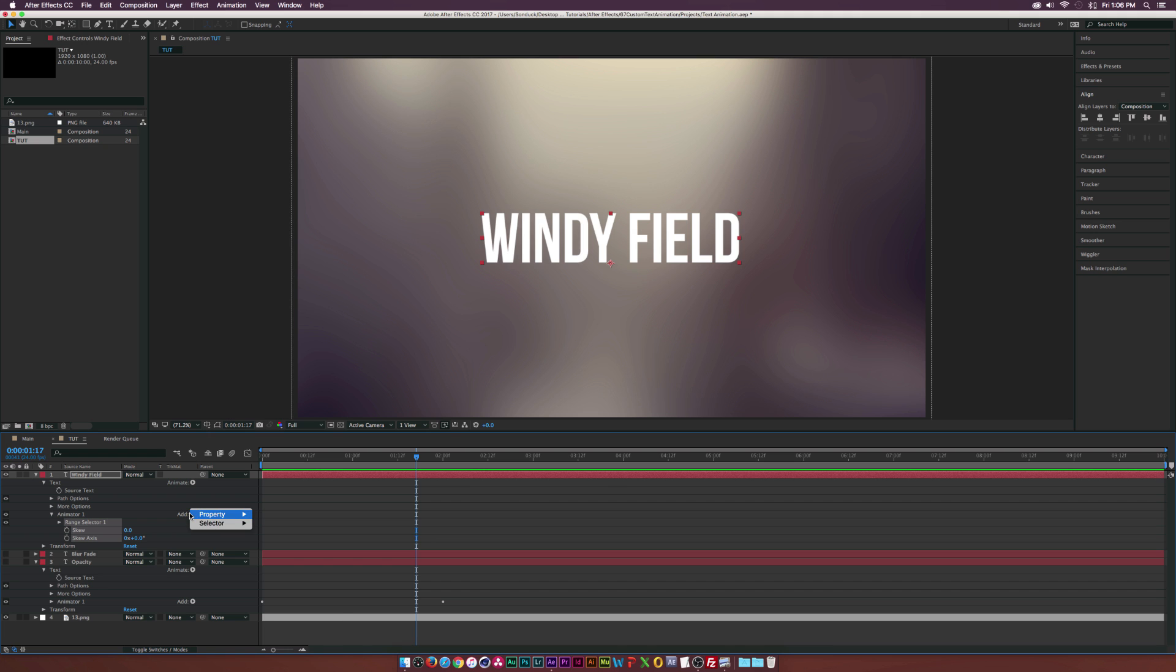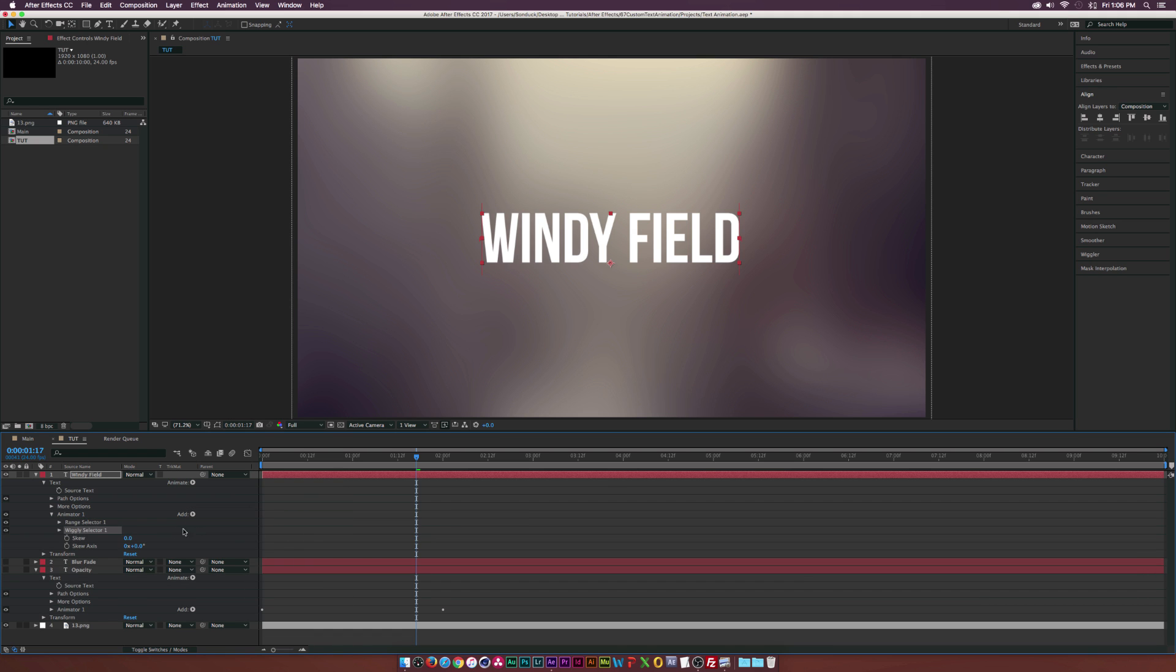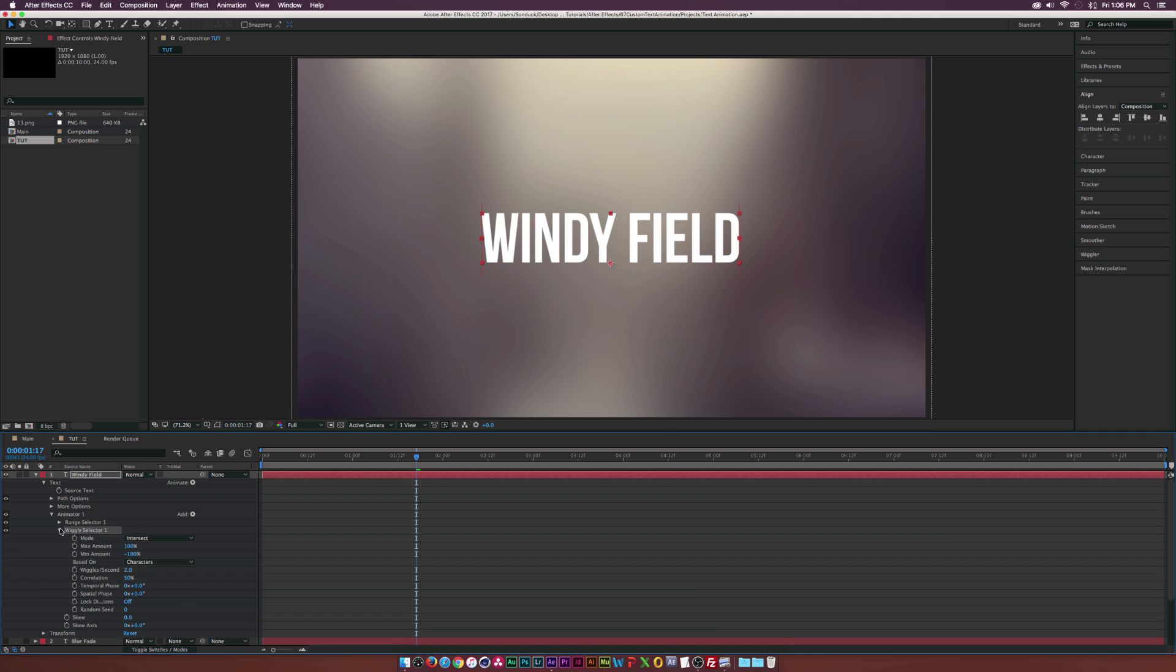And then let's go to add and let's go to selector and let's add the wiggly. It's funny to say wiggly. And let's open this up. And if we scrub through here we have really nothing going on. So let's go to the skew down here and let's set this to 40.